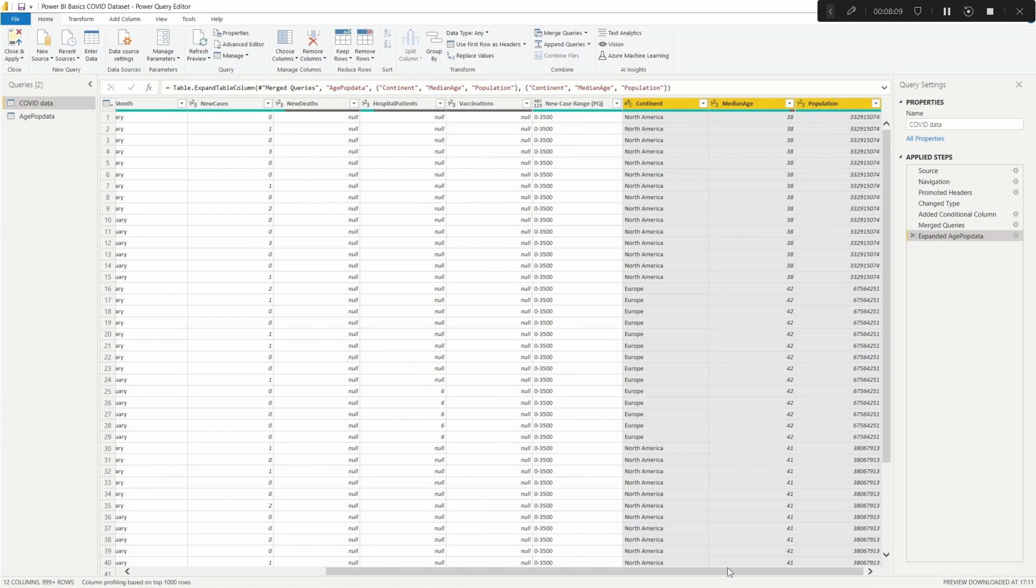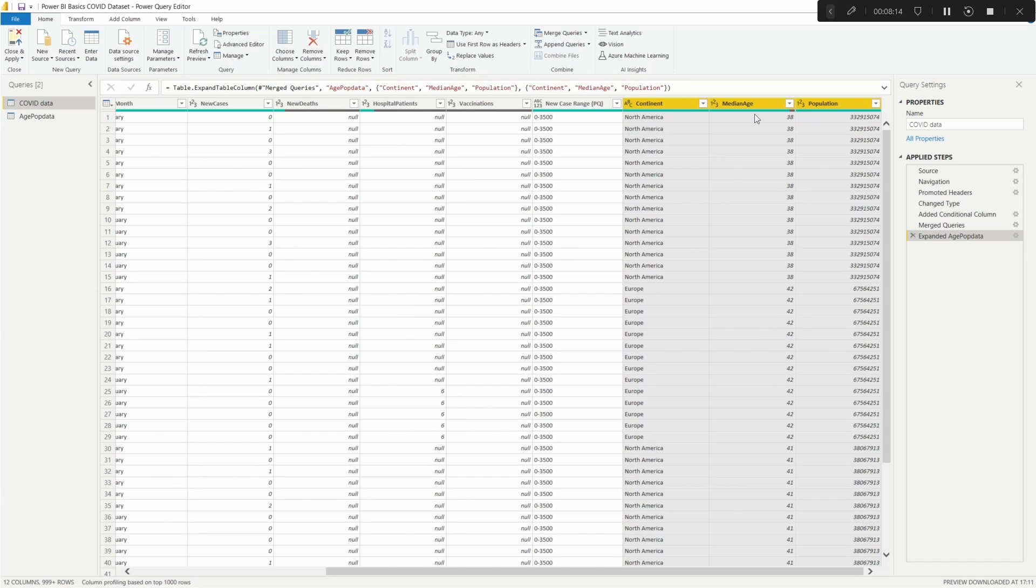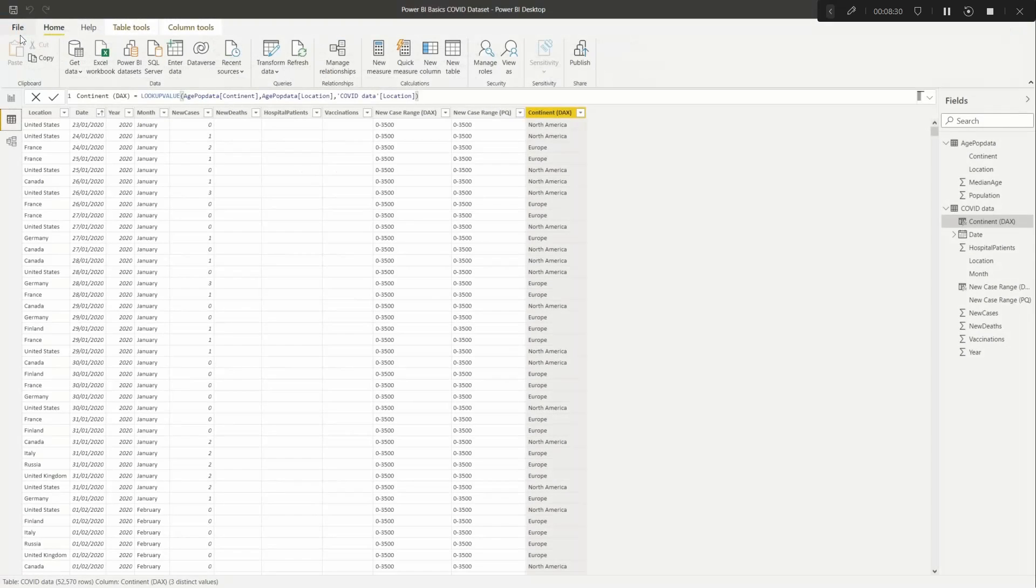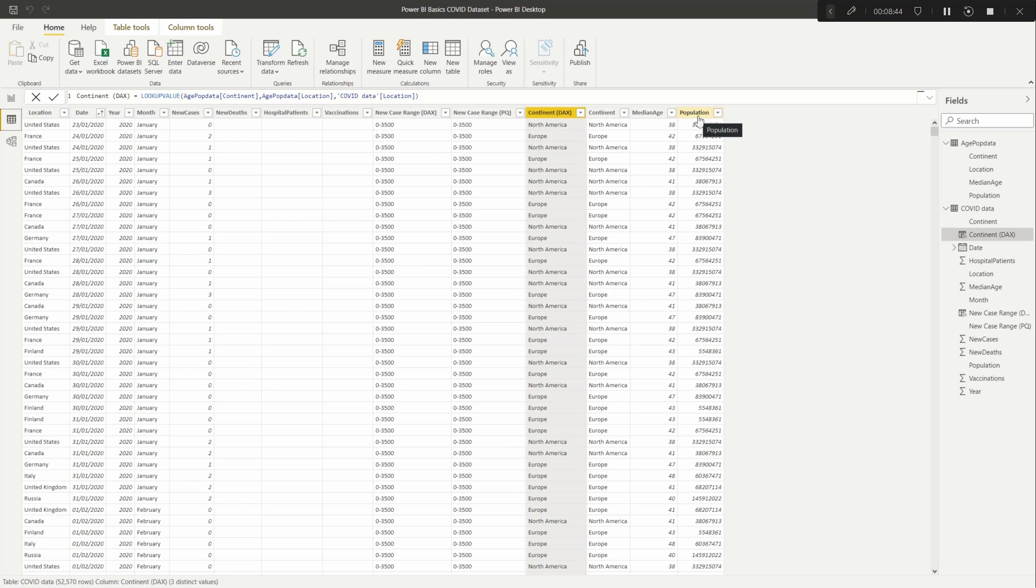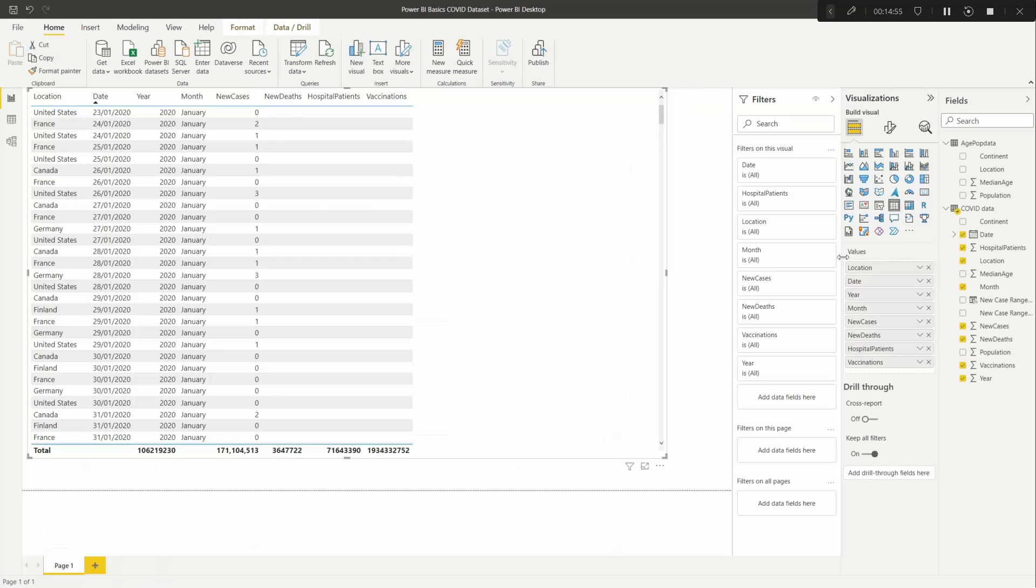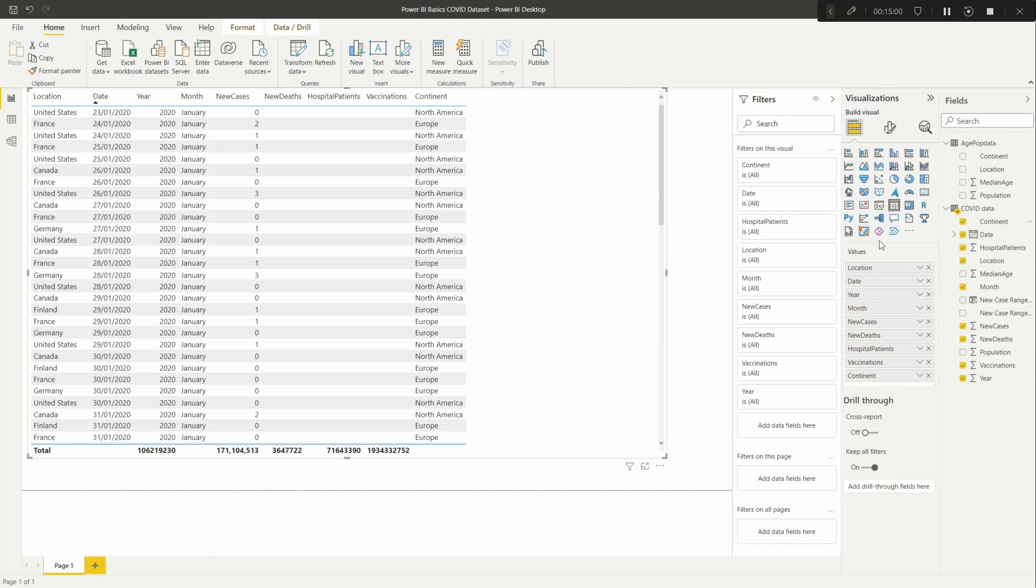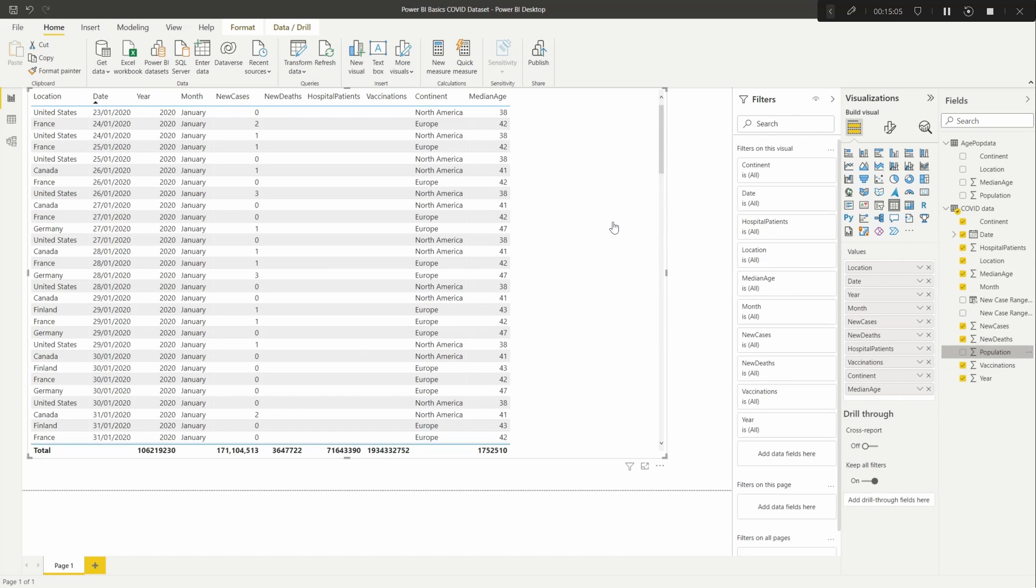But I don't want that for now. And then as we use location as our main pickup, we can get rid of that. So then we're only bringing through continent, median age, and population. And if we click okay, we then have all that information pulled through. So as you can see, different countries there giving your continent, the median age, and your population. And then as always with Power Query, once you're done, just double check that the formatting is good. Yep. And then click Close and Apply.